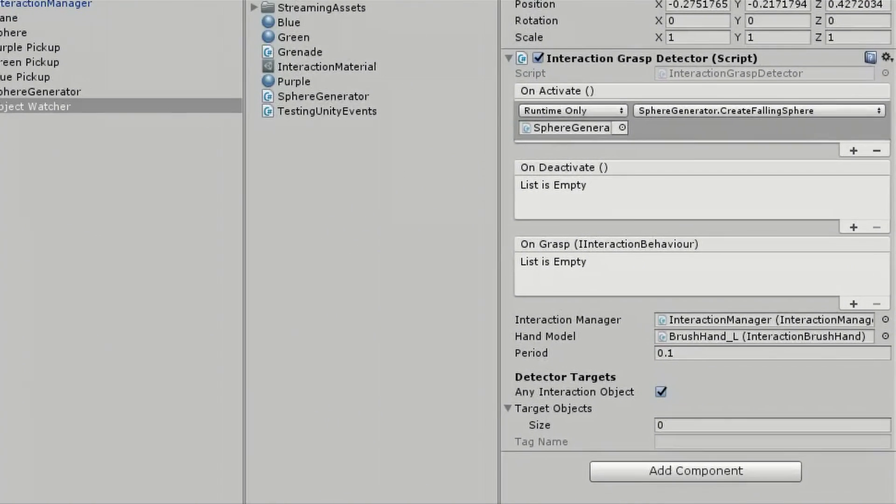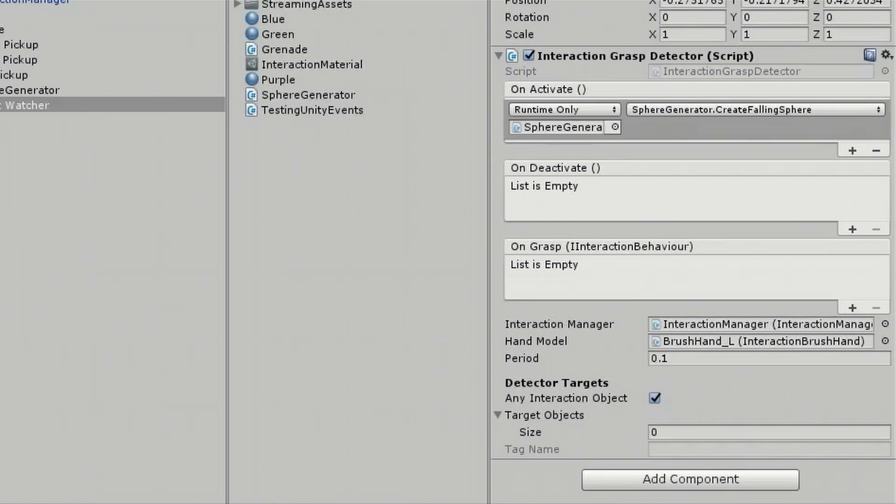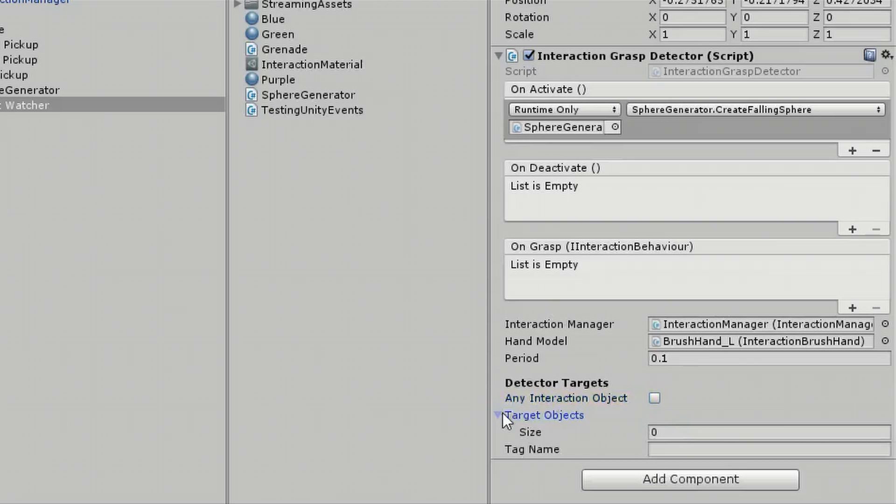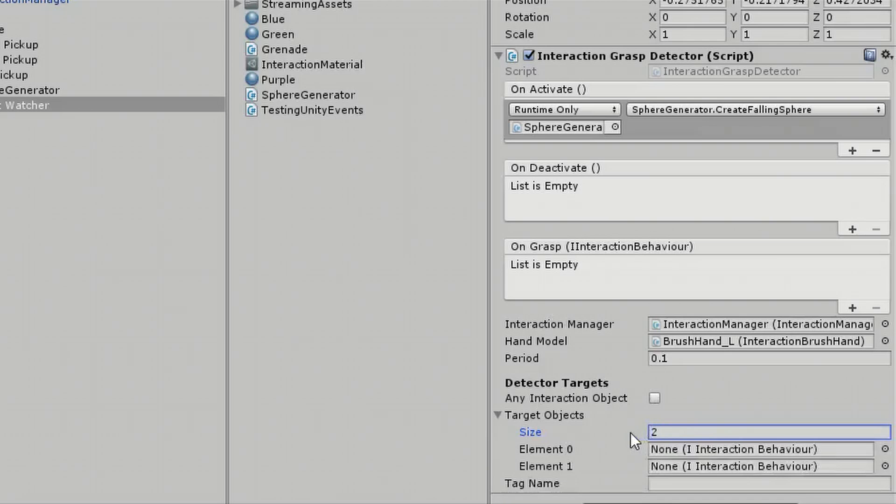Under DetectorTargets, we can uncheck the AnyInteractionObject option and click the drop-down beside target object. Here, we can specify which objects to monitor. I'll input a size of 2, press Enter, then add only the purple and green pickups.